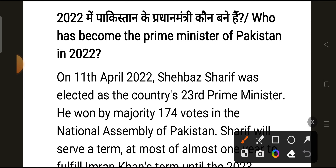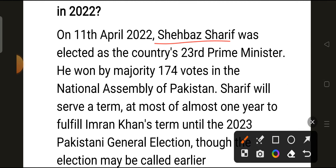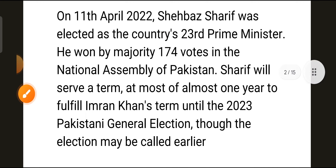Our next question is: who became the Prime Minister of Pakistan in 2022? The correct answer is Shehbaz Sharif. On 11th April 2022, Shehbaz Sharif was elected as Pakistan's 23rd Prime Minister with 174 votes in the National Assembly. Sharif served a term of almost one year to fulfill Imran Khan's remaining term until the 2023 Pakistan general election.